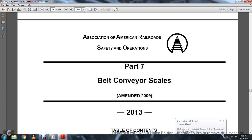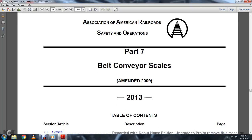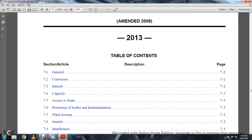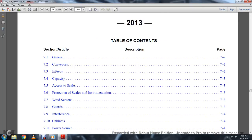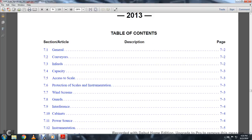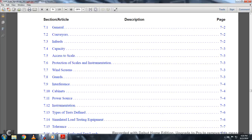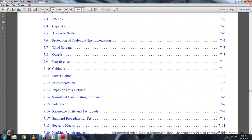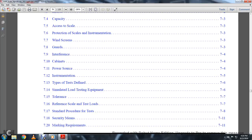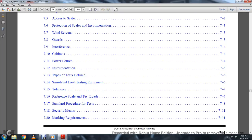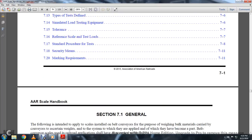Association of American Railroad Safety and Operation Belt Conveyor Scales, amended 2009, Table of Contents 2013. General: conveyors and feed with the capacity to access the scale, protection scale, instrument, windscreen, guards, interference, cabinets, power sources, instrument, type of test, defiance, assimilated load, testing, equipment tolerance, reference scale, test load, standard procedure, test load, security, means of marking requirements.